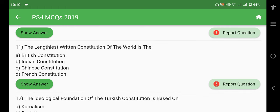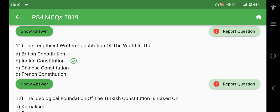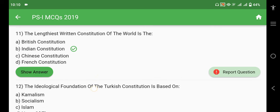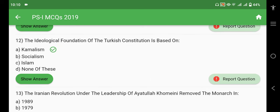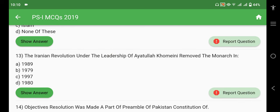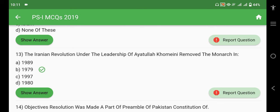The lengthiest written constitution of the world is the Indian Constitution, with more than 395 articles. The shortest constitution is that of the USA. The ideological foundation of the Turkish constitution is based on Kemalism, which has six principles. The Iranian revolution under the leadership of Ayatollah Khomeini removed the monarch in 1979.